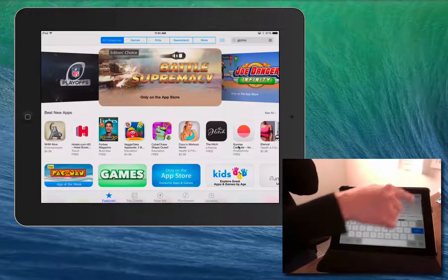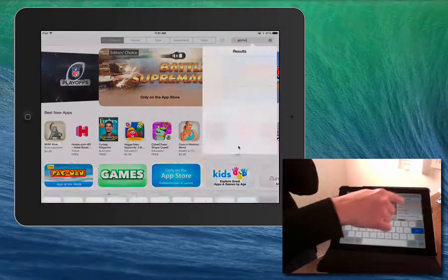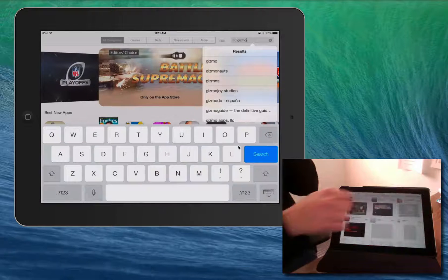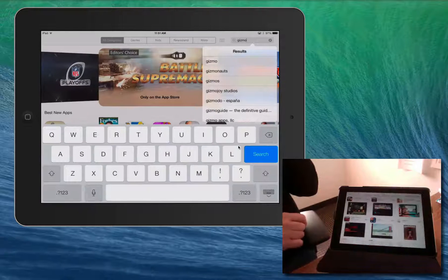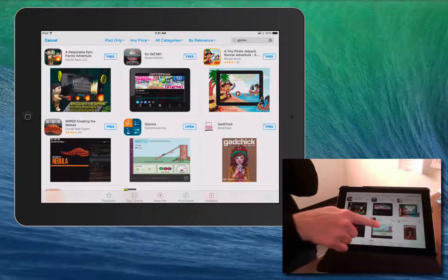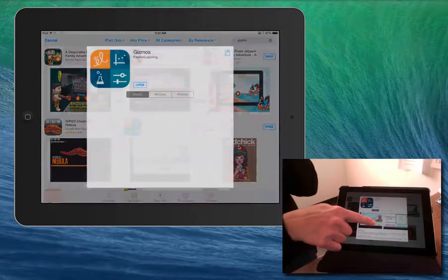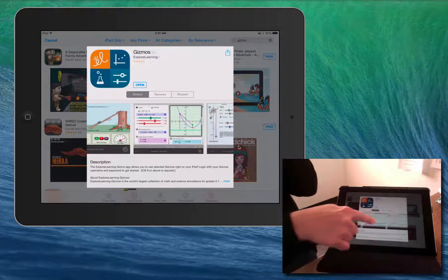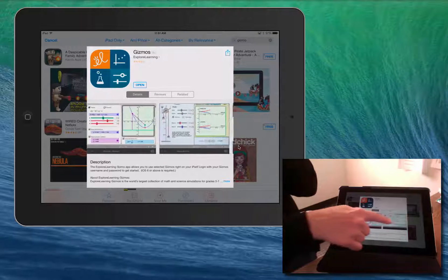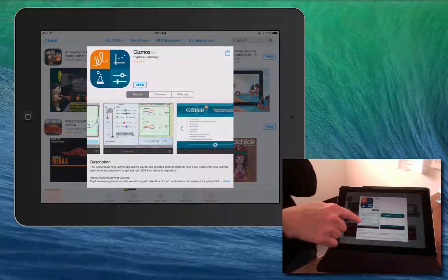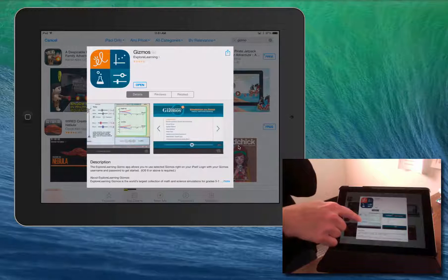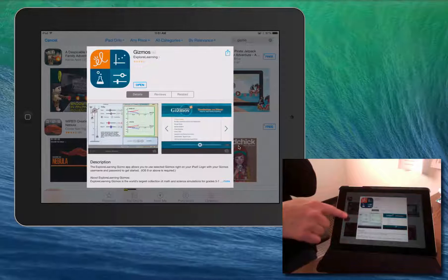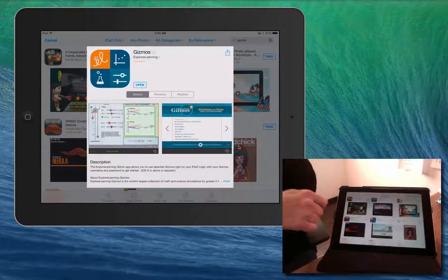To begin, go to the App Store, tap the search bar, and type in Gizmos to find the app. It's free to download. Just select the app and install it on the iPad as you normally would.